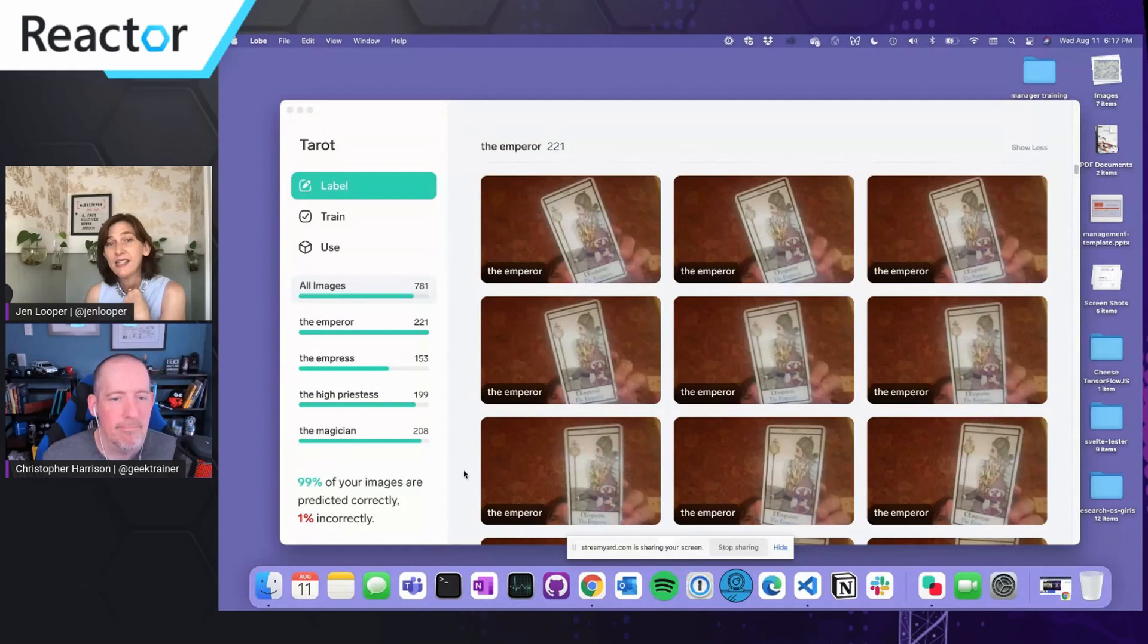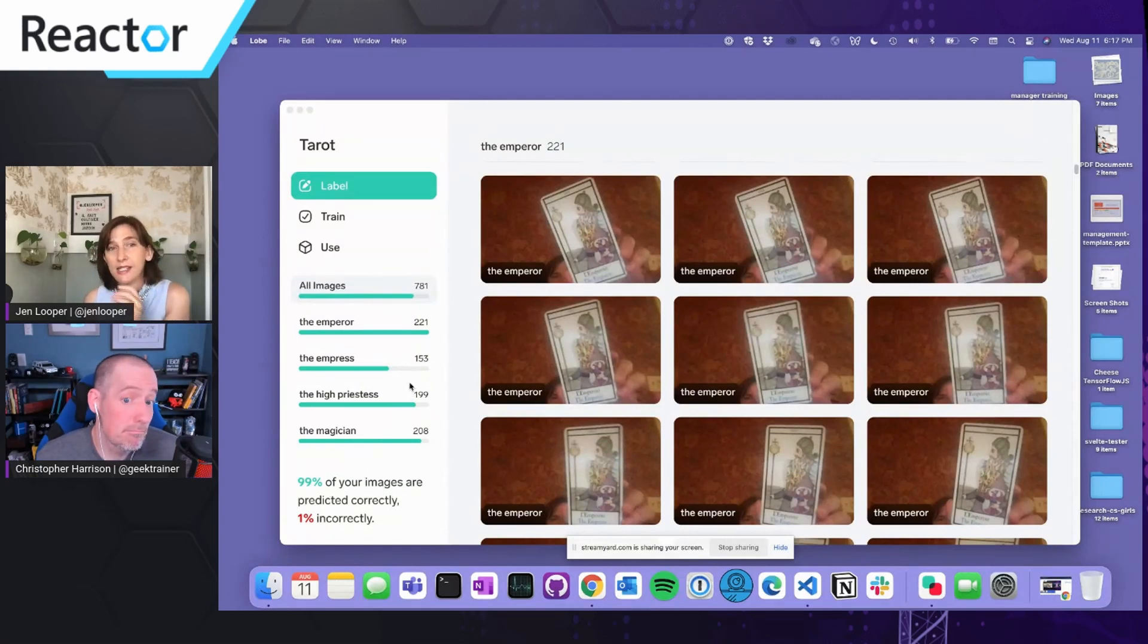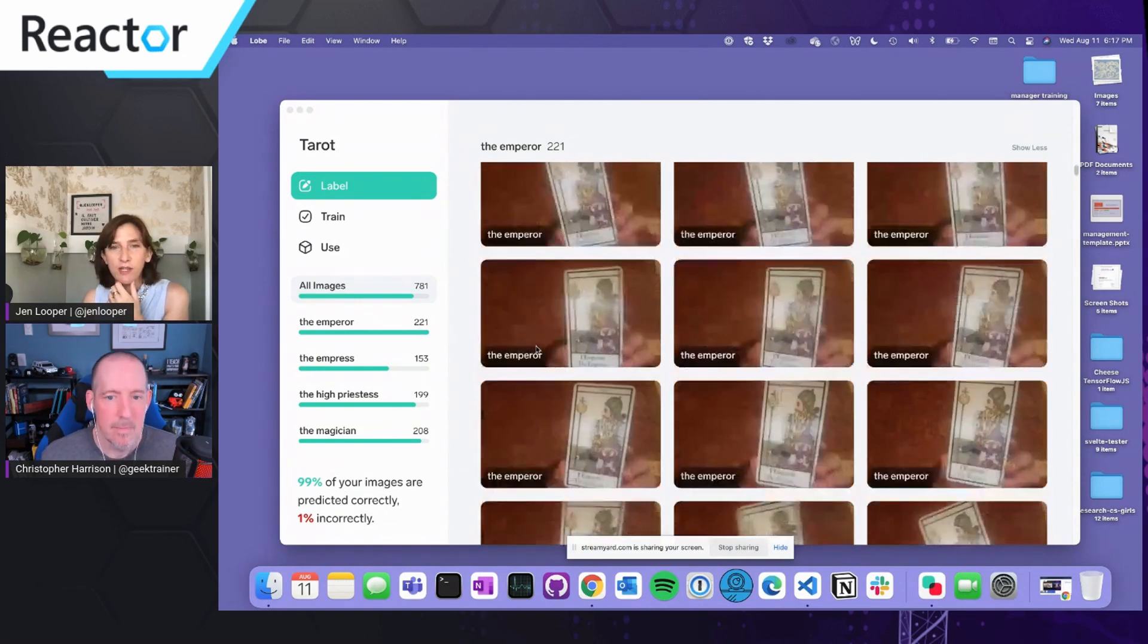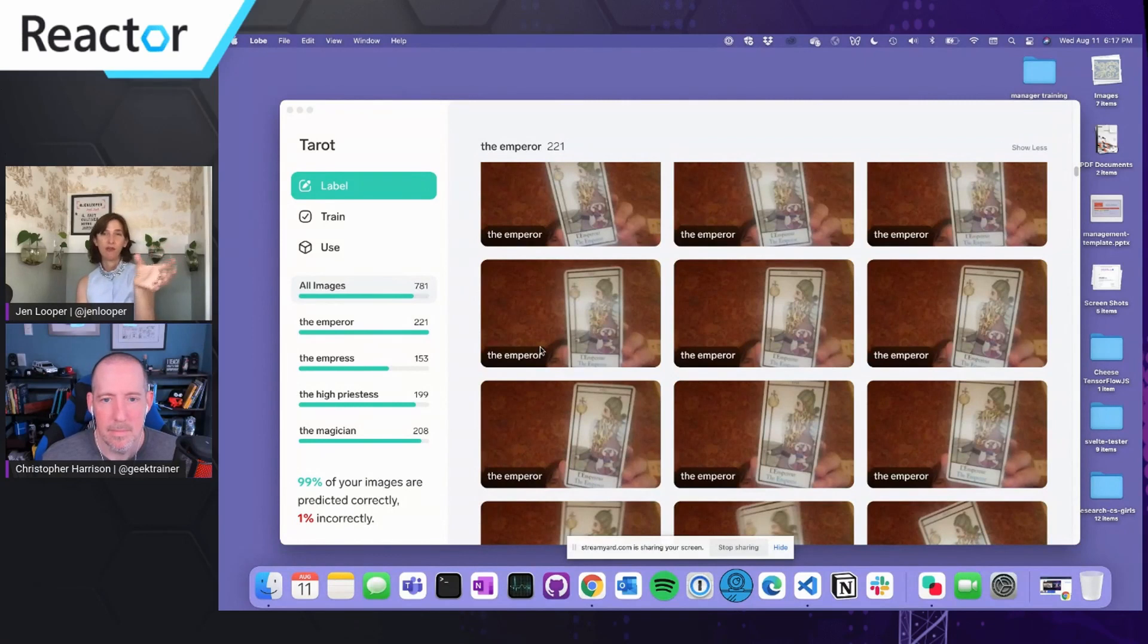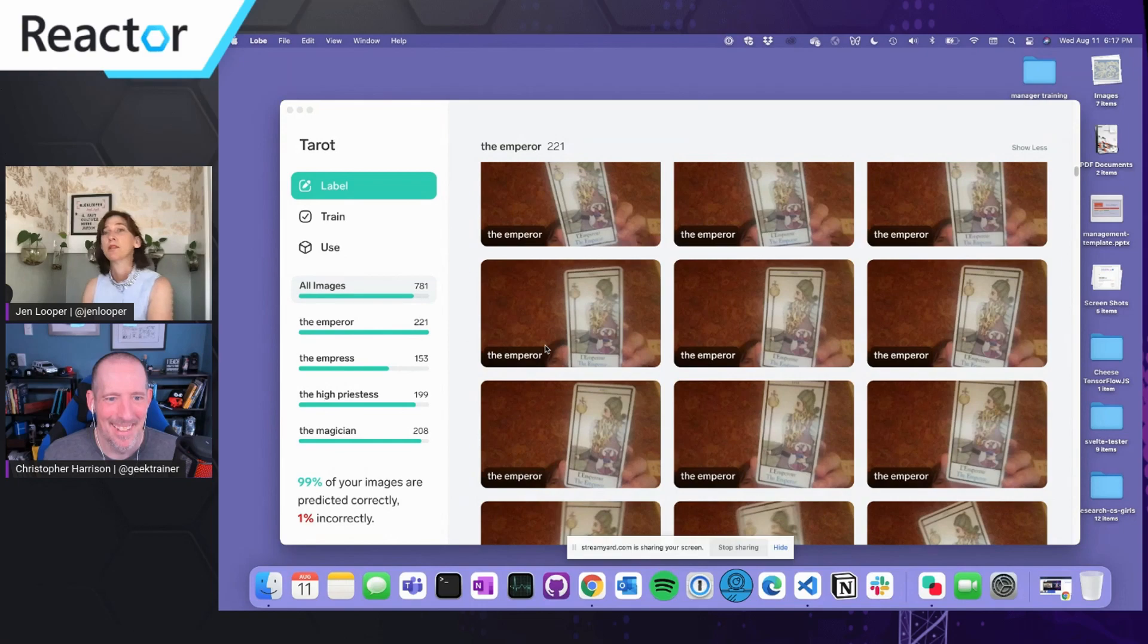But still it said that it predicted 99% of the images correctly and 1% incorrectly. Now, admittedly, that's a small data set. So there's only 200 images of the emperor. And you notice what I'm doing is I've used my camera to train against the cards. I'm just showing a card to a camera and it's picking up the images.